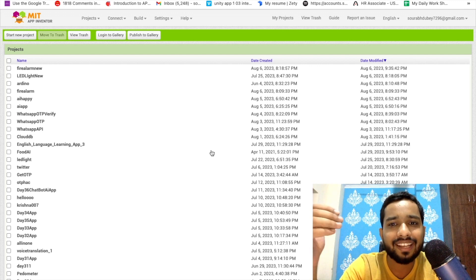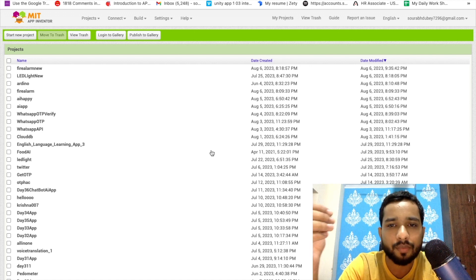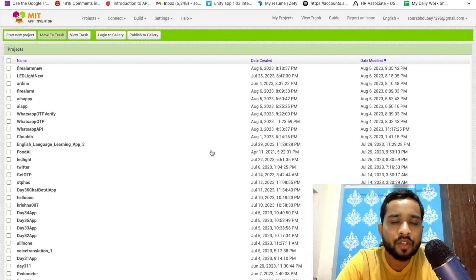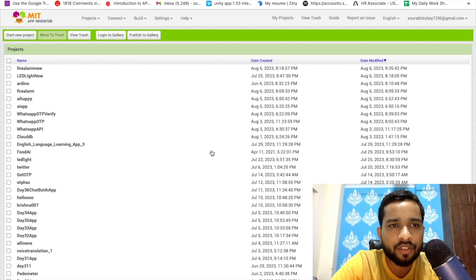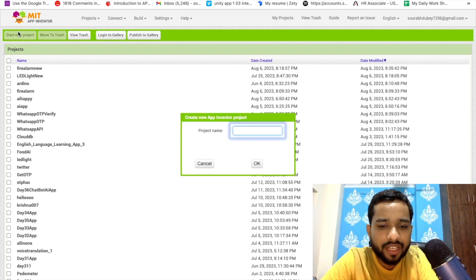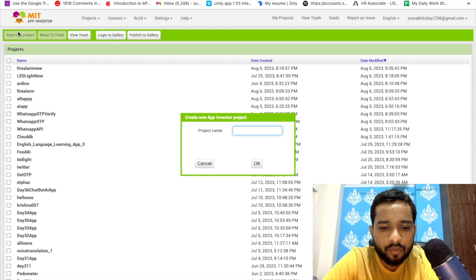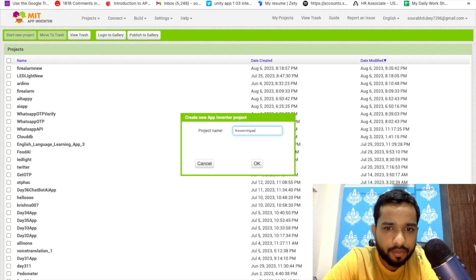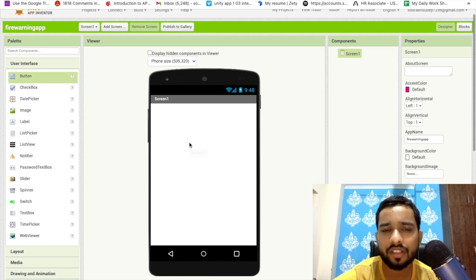In this video we will learn how to create an Android app for this project. First of all we need to login into ai2.appinventor.mit.edu, then click on 'Start New Project'. Your project name is your app name — so we'll call it 'Fire Warning App'. That's the first screen.